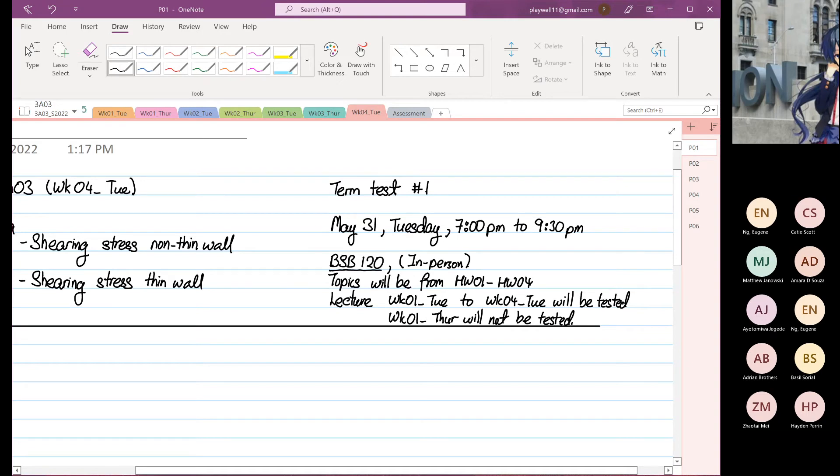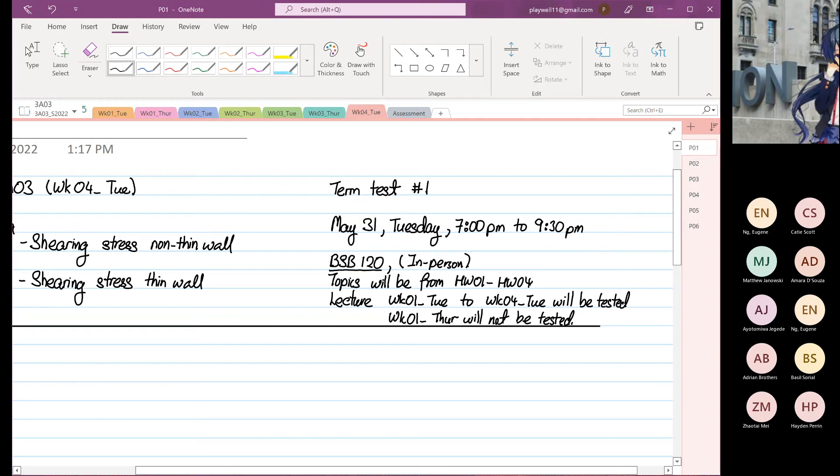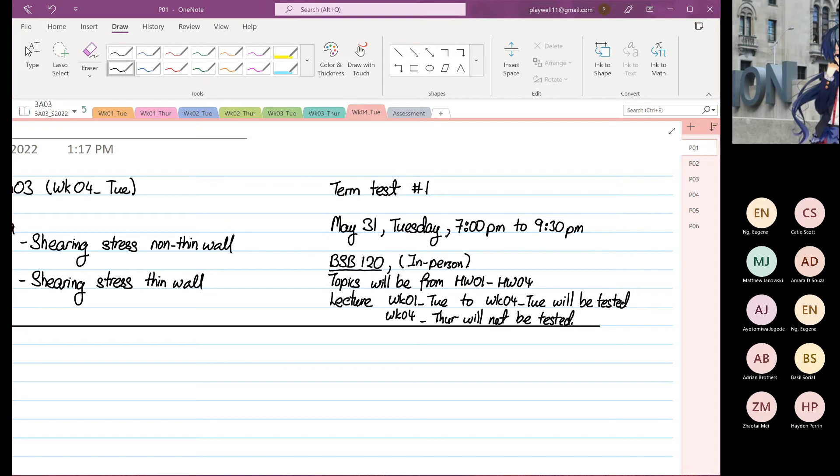Topic will be covered from homework 1 to homework 4, and you have to know lectures week 3 Tuesday to week 4 Tuesday will be tested. Week 4 Thursday will not be tested. So this coming Thursday topic I will not test you for your term test.